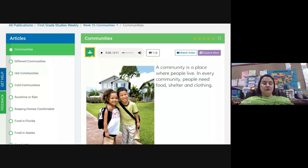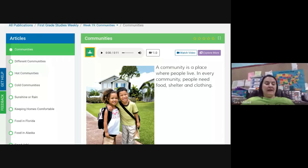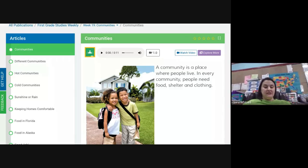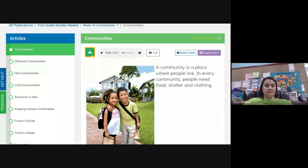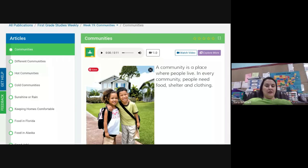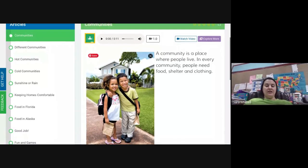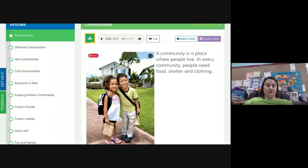Hi guys, we are going to do some social studies. I think you might actually have the wrong booklet in your e-learning folder, so we're going to do the lesson on here and then we'll take the test together. A community is a place where people live. In every community, people need food, shelter, and clothing. Say: community.